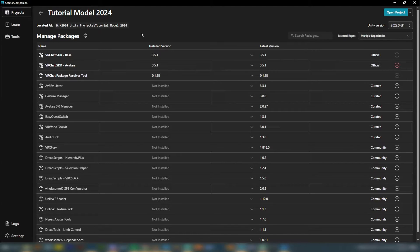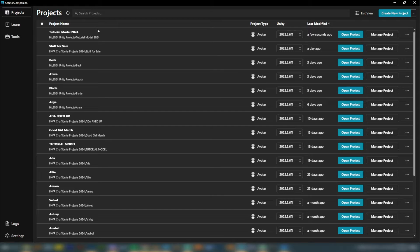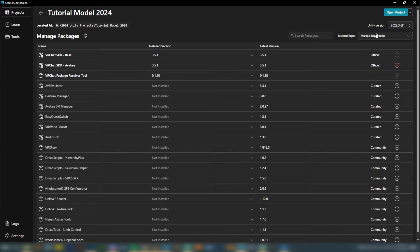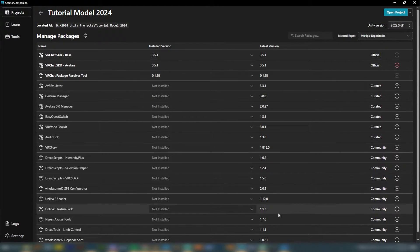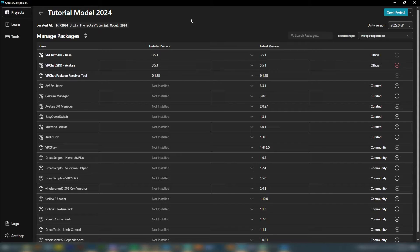Now it has taken you to your Packages page. If you've installed the packages I had you download, those will appear here. To find them, go to the model you just created and instead of clicking Open Project, click on Manage Project. I have a lot more plugins than I've mentioned — some are paid and some I just don't use in general — so I'm going to go ahead and add the ones I've recommended, starting with VRC Fury.